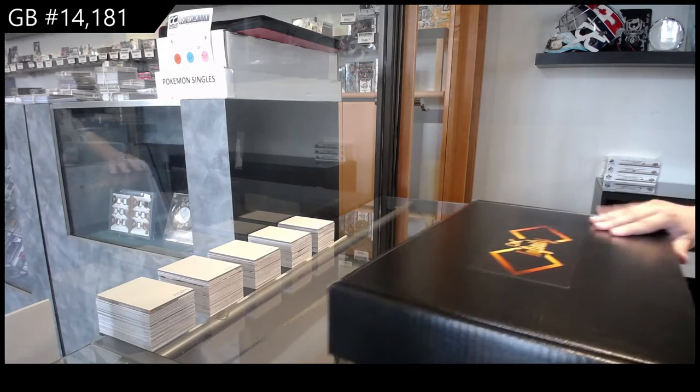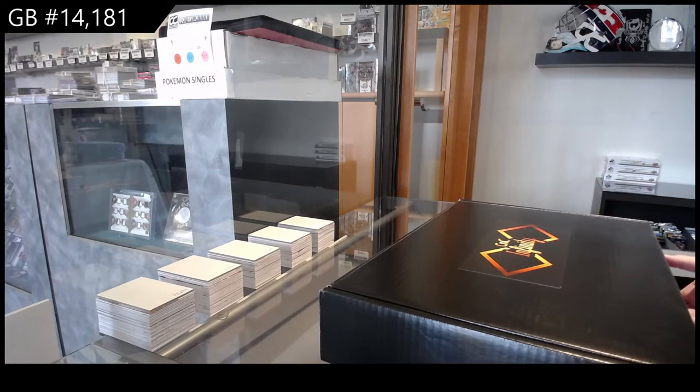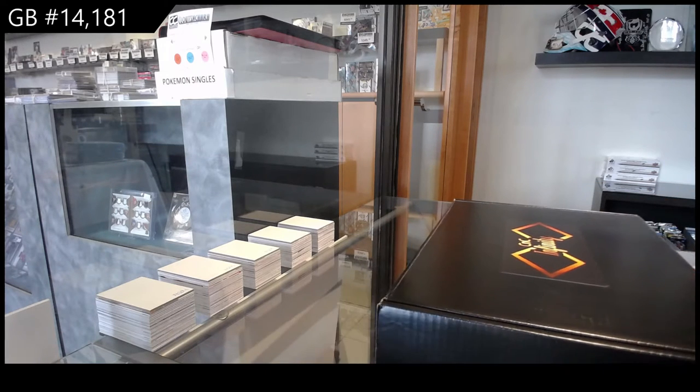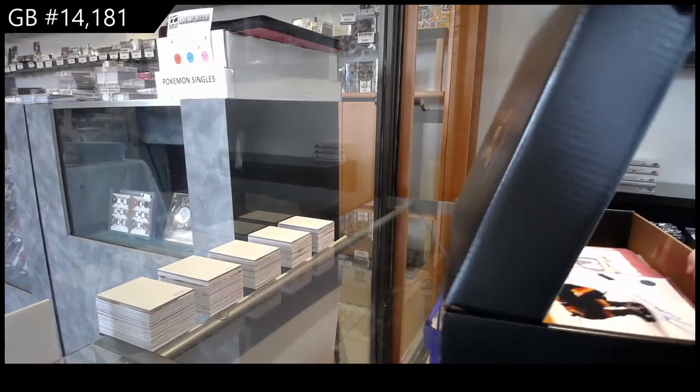Great, 14,181. We've got the C&C Infinity Box Break.